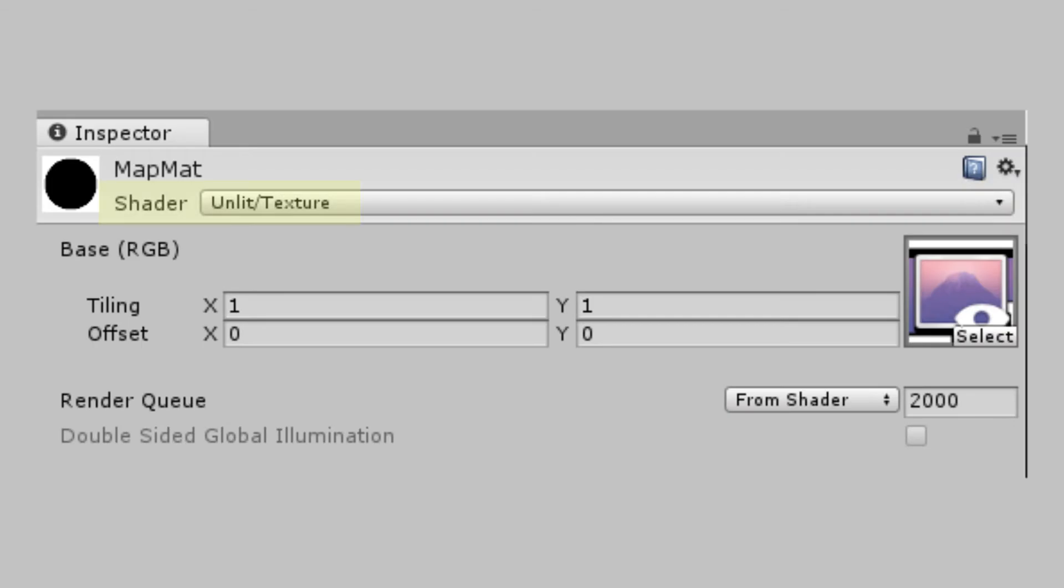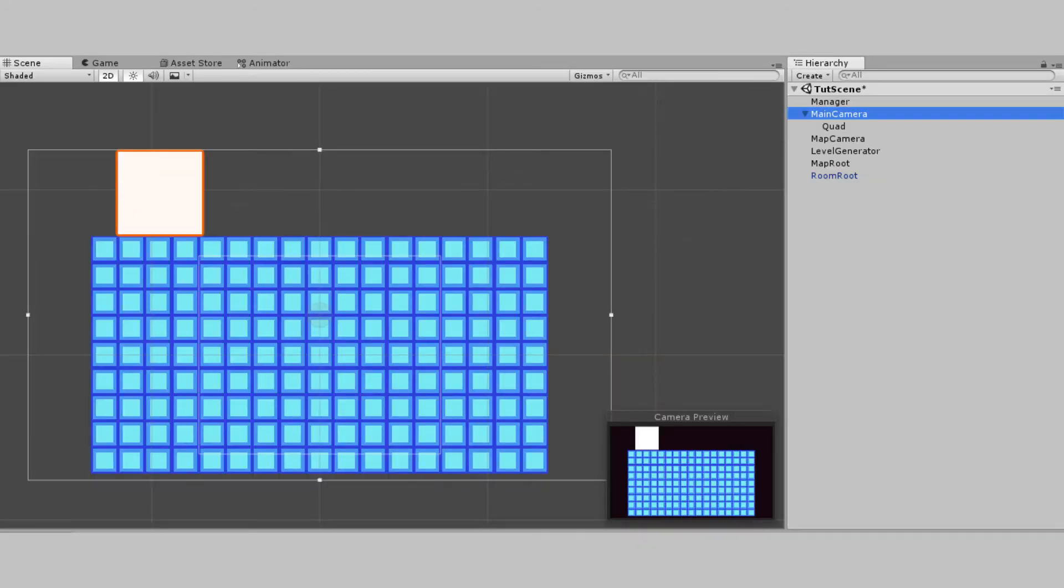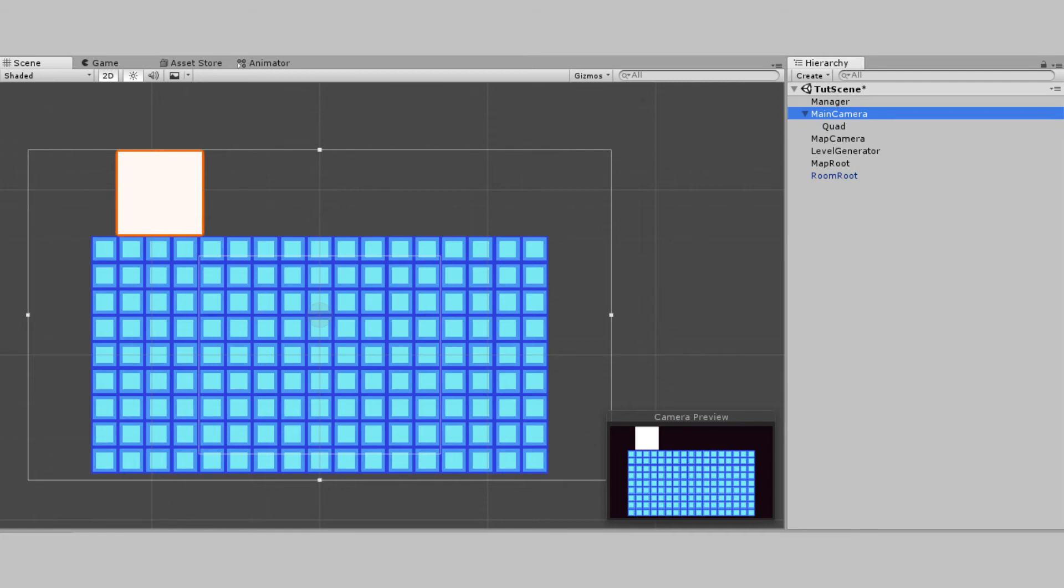Go back into the camera and drag the render texture onto the target texture field. We'll make a material with a shader of unlit texture and drag the render texture onto it. Then we make a new camera with whatever size works well to show the one room with extra space for the map. Then we create a quad as a child of the camera and put the new material on it. We just have to orient the quad so it looks correct as the map. I also adjusted the background colors of my cameras to both be black to make this look more smooth.